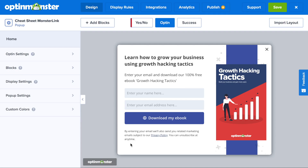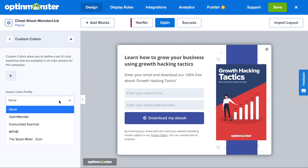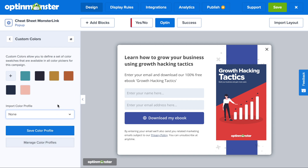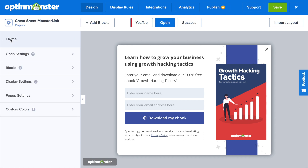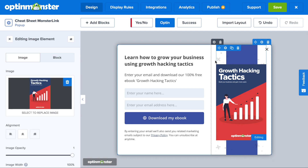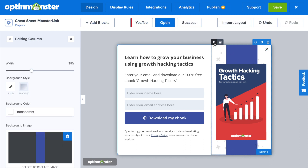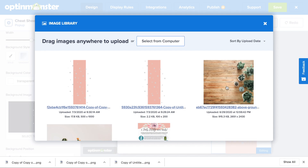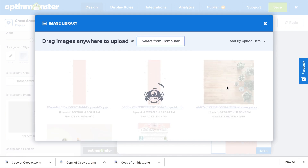At the home screen, go to the Custom Colors tab. Here you can import your specific color profile and it will really speed up the process as you edit your pop-up. Within the drag and drop builder, to edit your pop-up, you simply click on the section that you would like to edit and it will pull up the editor on the left-hand side of the screen. So we'll go ahead and change this background image.